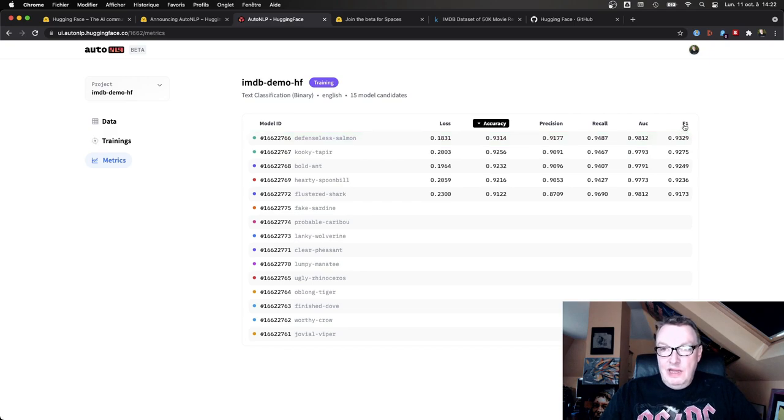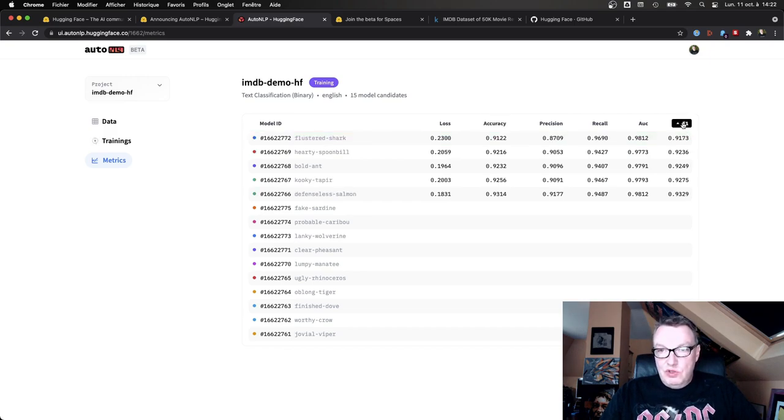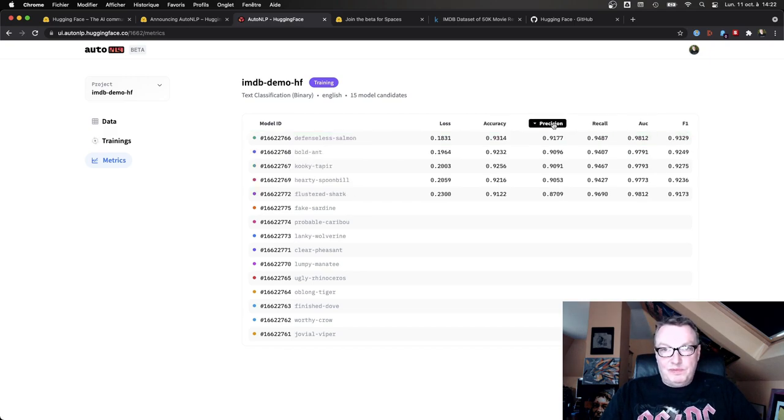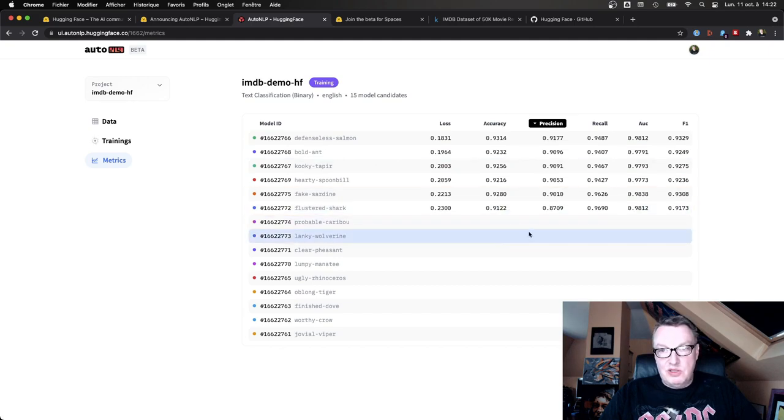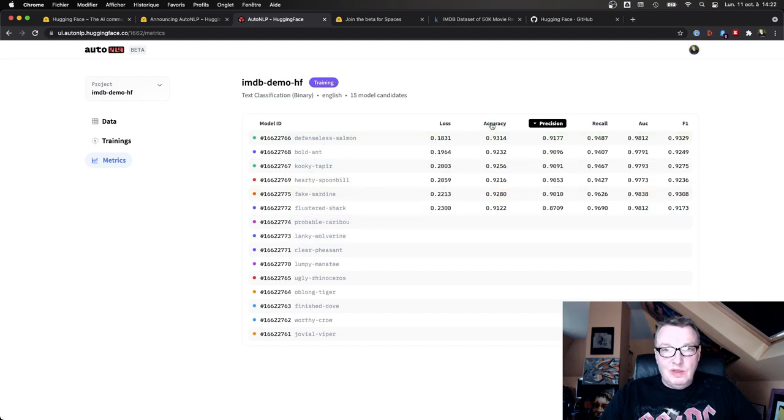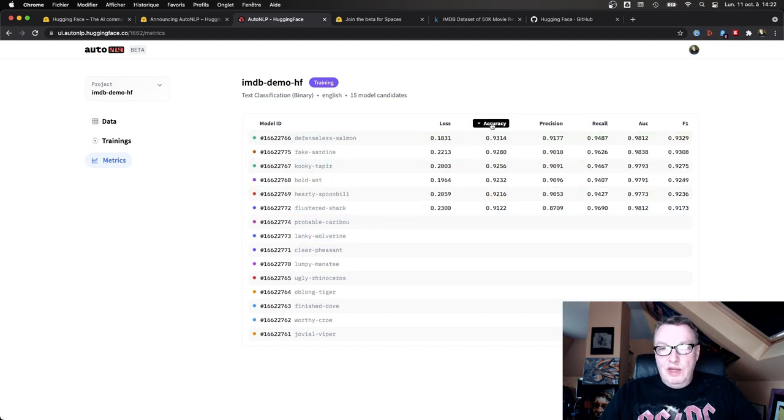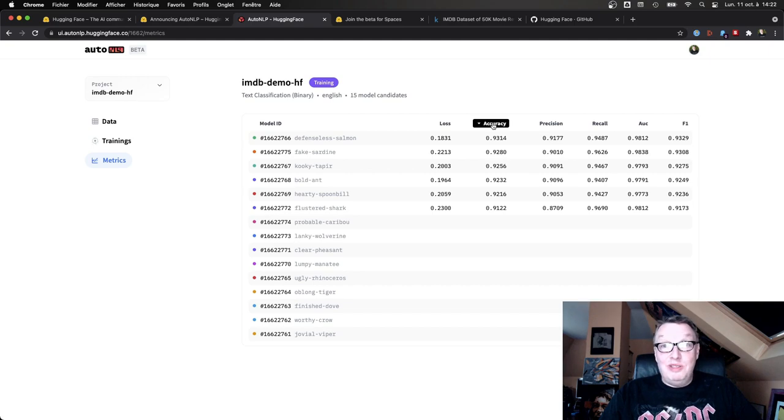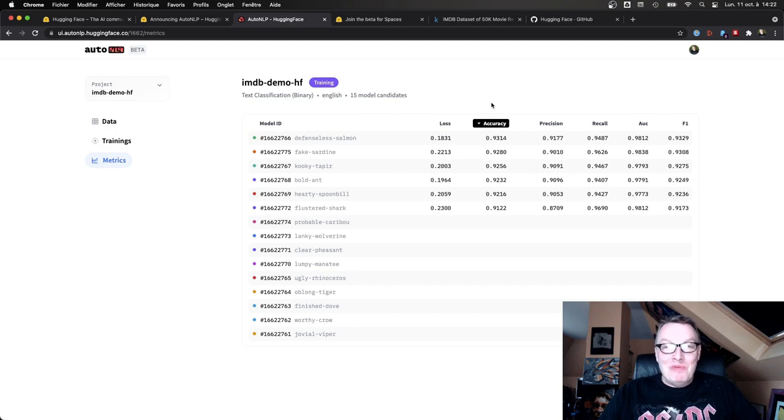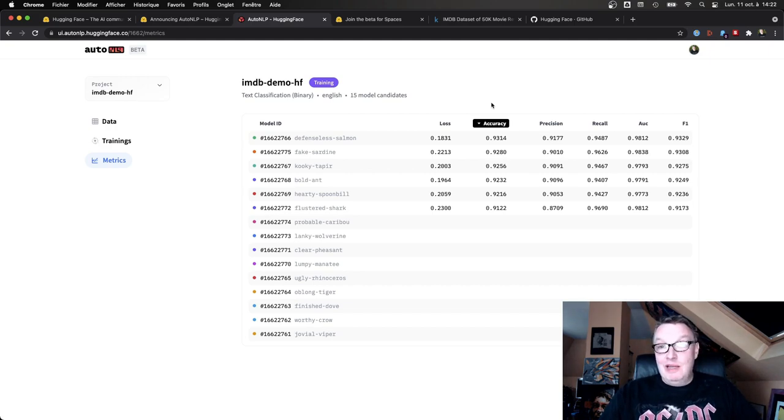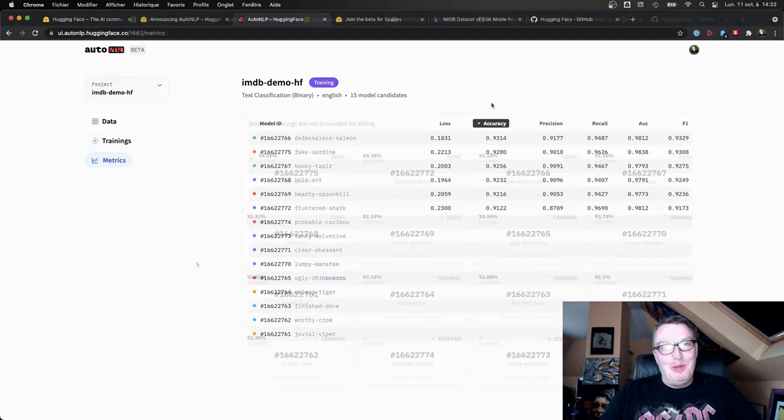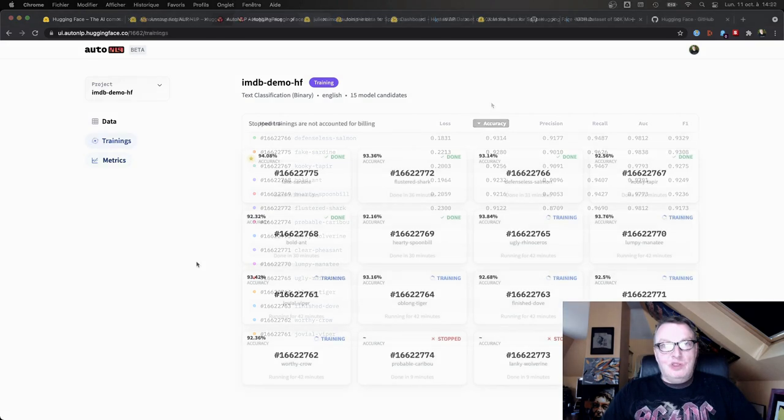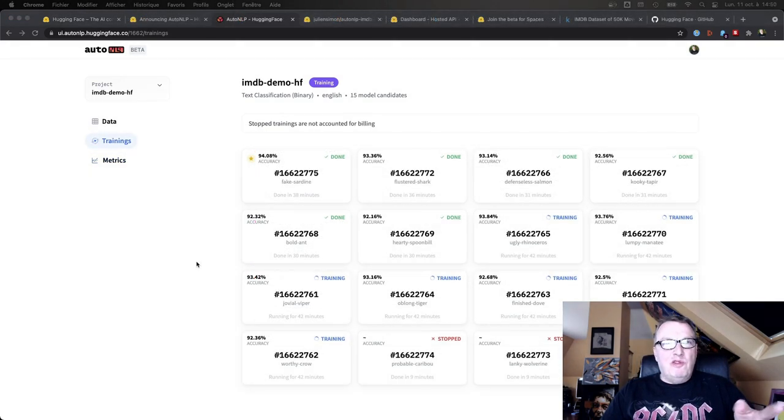We'll see the leaderboard with loss, accuracy, precision, recall, AUC, and F1. And of course you can sort them depending on which metric is the most important to you. Okay, oh and here's another one, right? So we'll just wait until this completes and we'll see where we land, what's the top model. And then we'll see how we can predict with it and deploy it in a web app in very few lines of code.